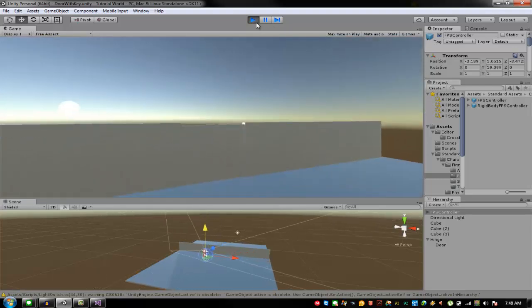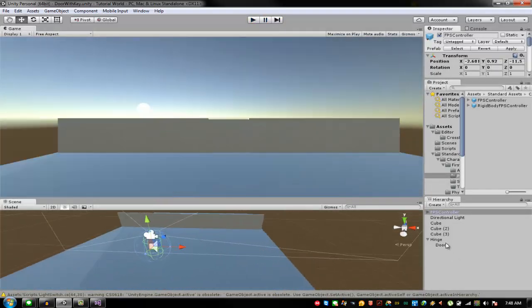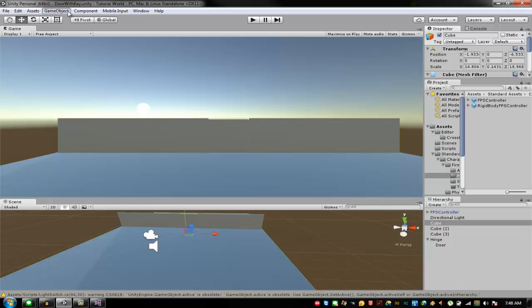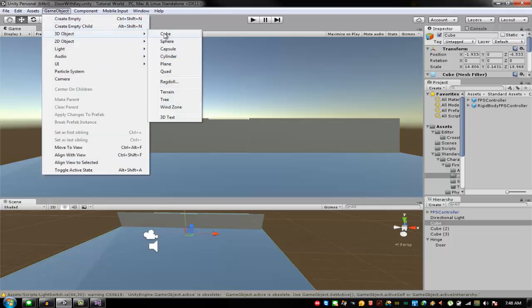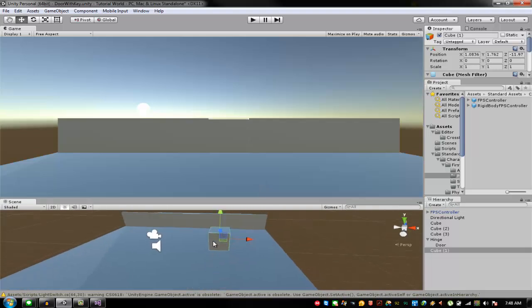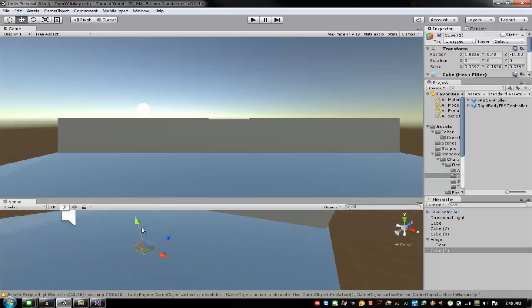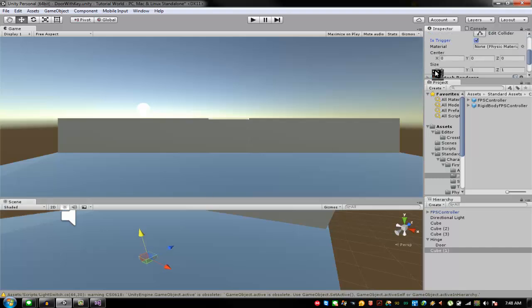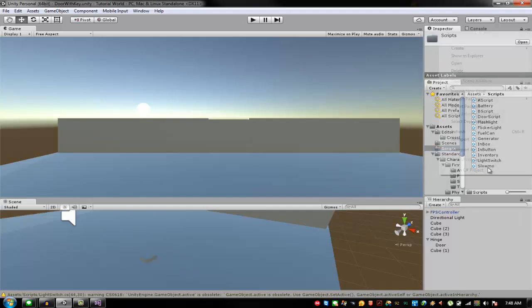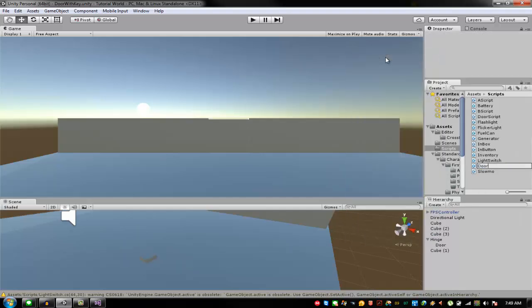Now if you go near this door it says 'need a key'. We are going to make the key. Just copy a 3D object cube. Make sure this is your key — maybe you have an actual key model. On the ground, add a Box Collider, make sure it's a trigger, and resize it. Name this object 'DoorKey'.